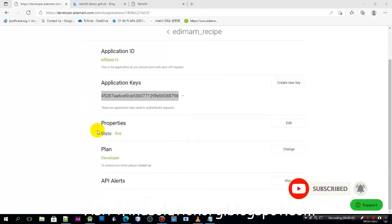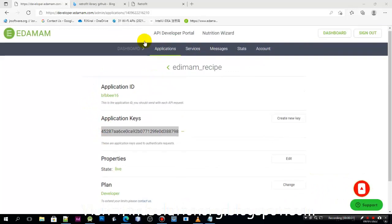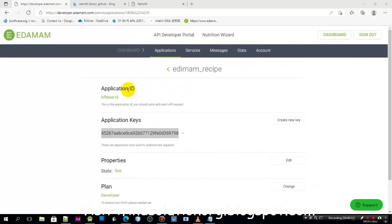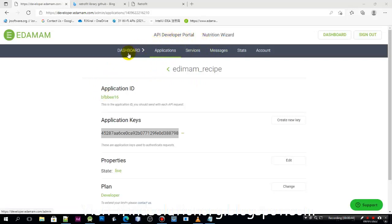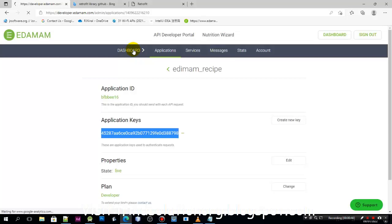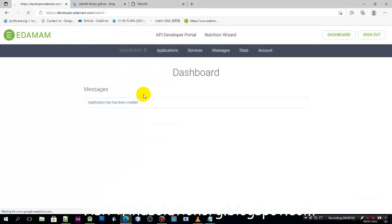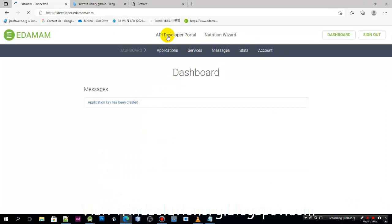As I have said, you need to sign up to get your own application keys and application ID because we need to use this one whenever we are going to call data within this online website.